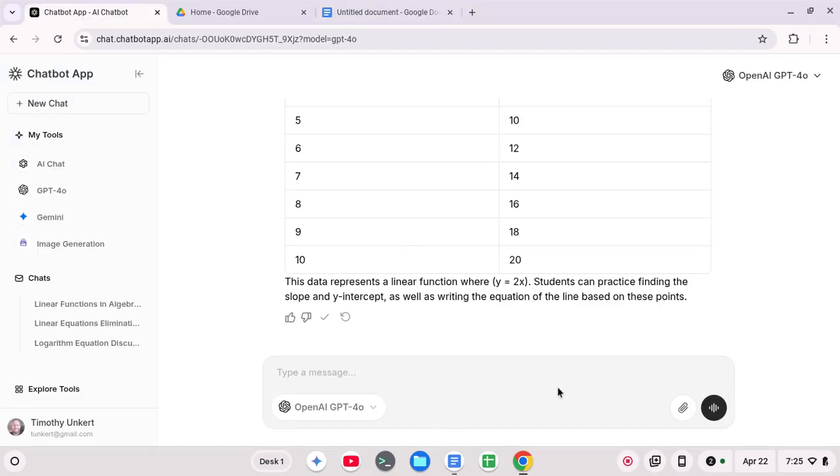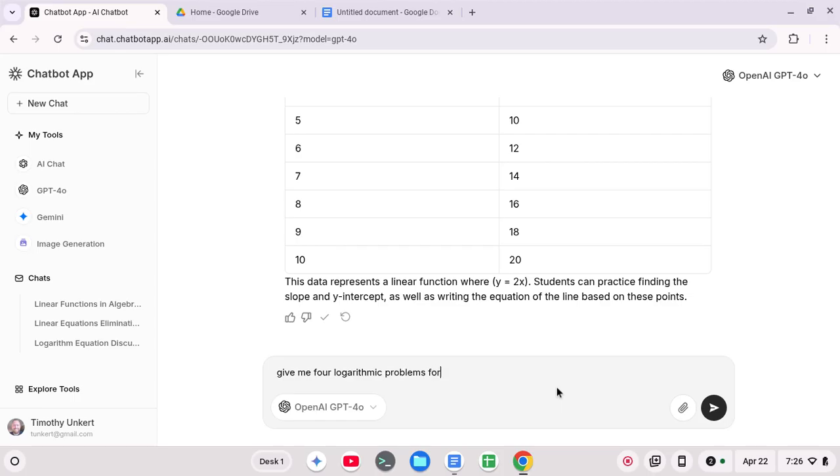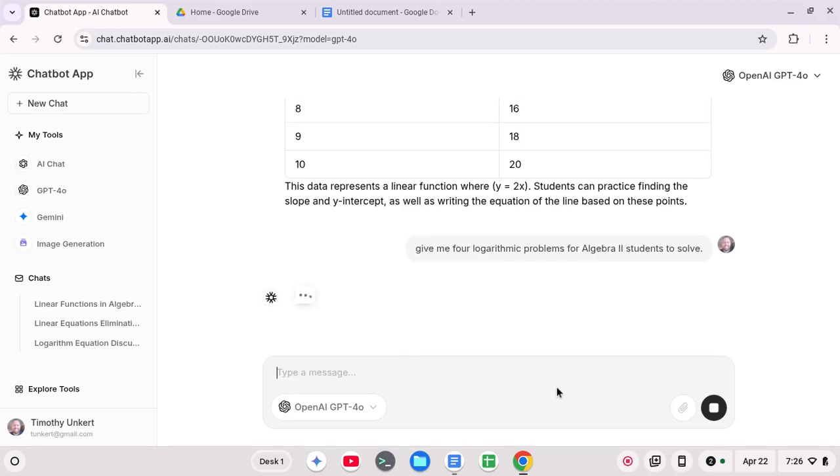Let's do another prompt here. And let me say, give me four logarithmic problems for algebra two students to solve. And let's prompt that.